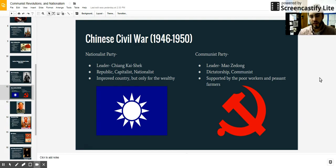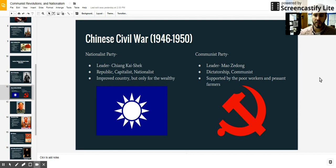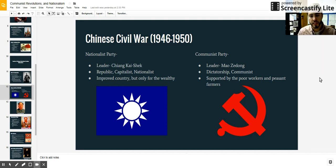The Communist Party, on the other hand, was a dictatorship that would be led by Mao Zedong. They were communist — a very different style of approach — but this was seen as very enticing to all the poor workers and peasant farmers in China, who were the majority of the Chinese people. They saw this as the solution to finally beating Japan and rising up as an industrialized nation, so the Communist Party had a lot more support than the Nationalist Party.